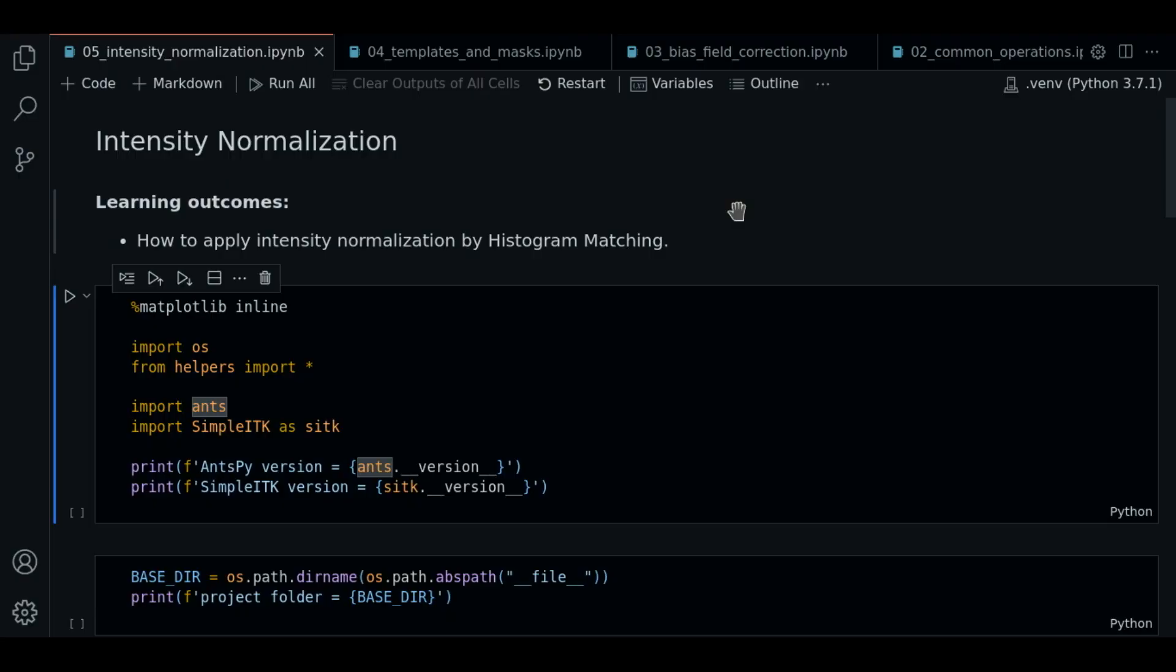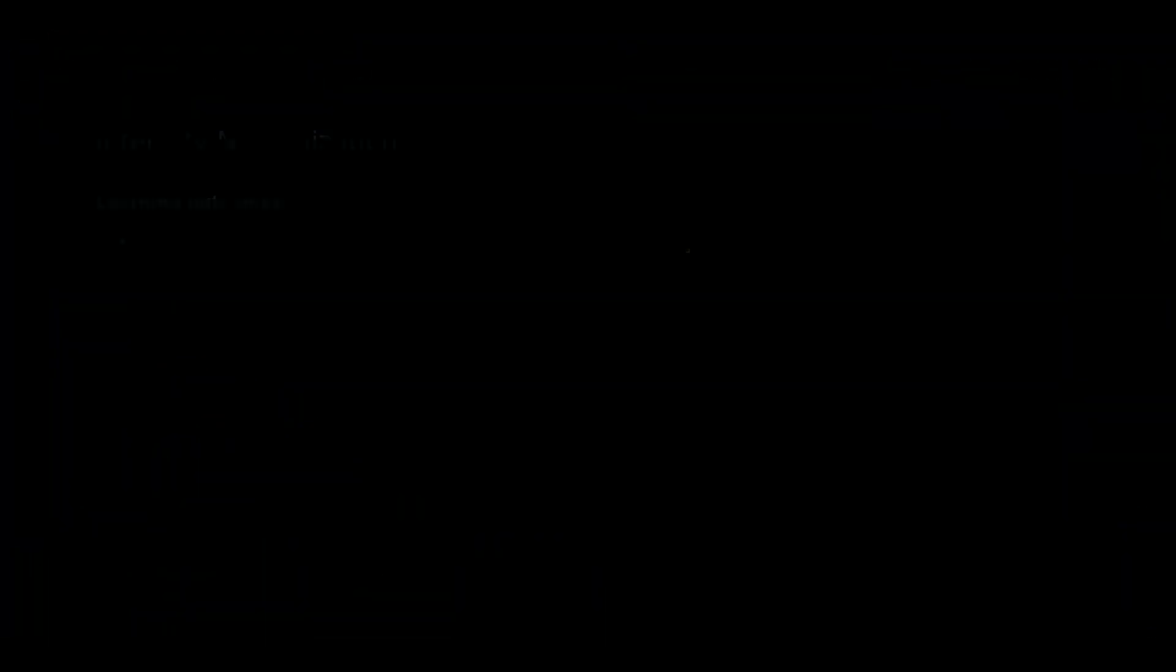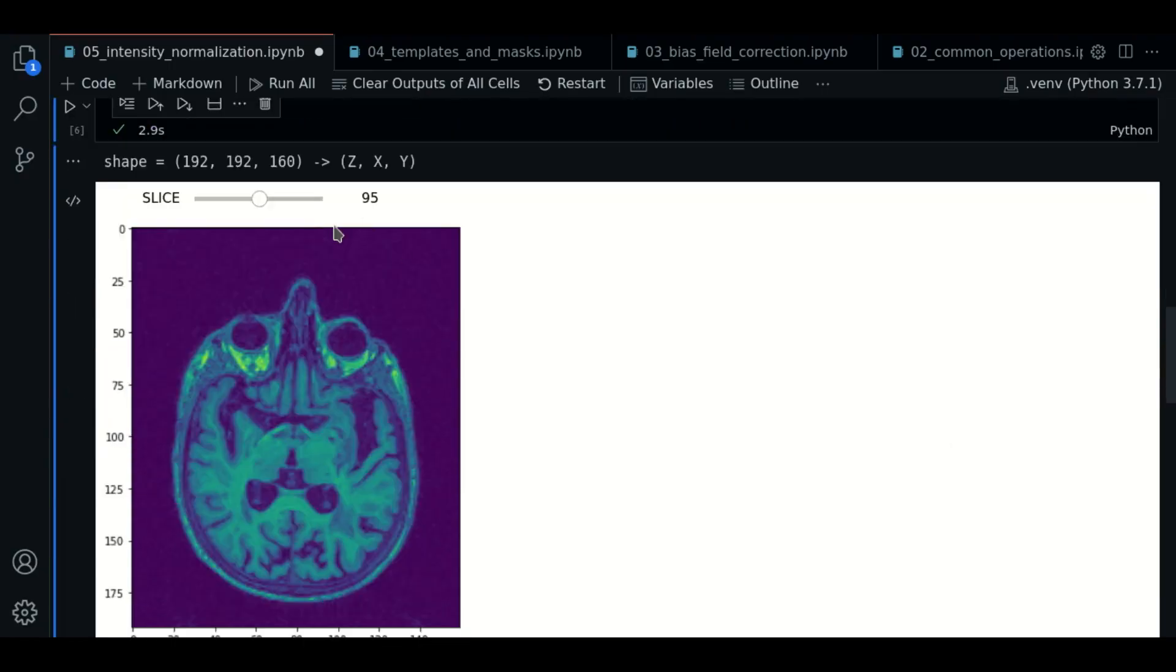So there are multiple methods available. For the course we will use one called histogram matching. This method adjusts the distribution of intensity values of an image using an image of reference.